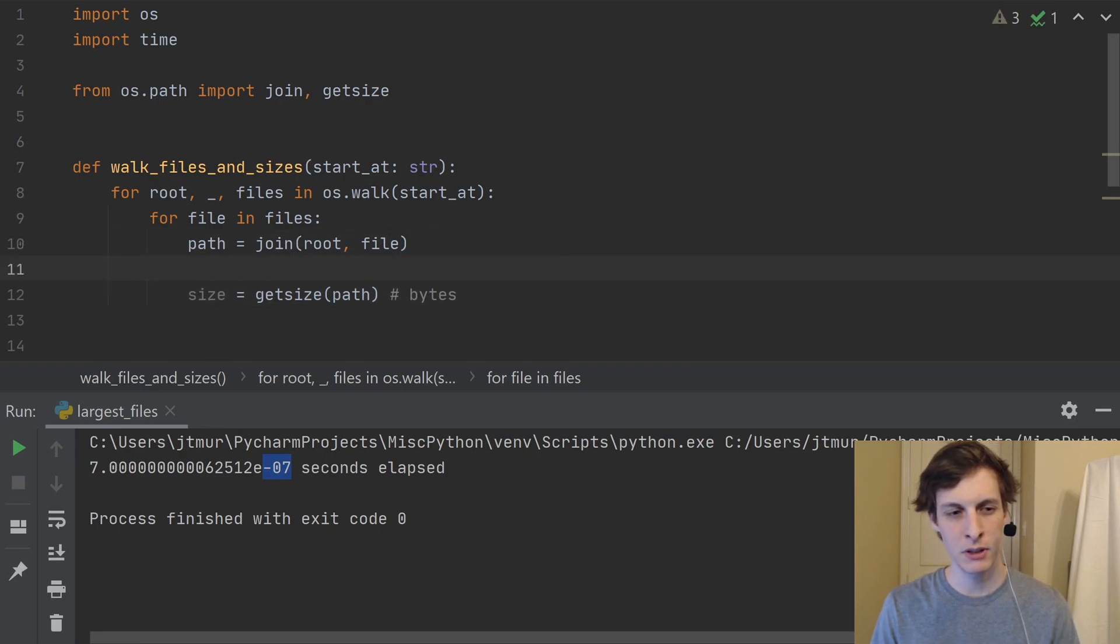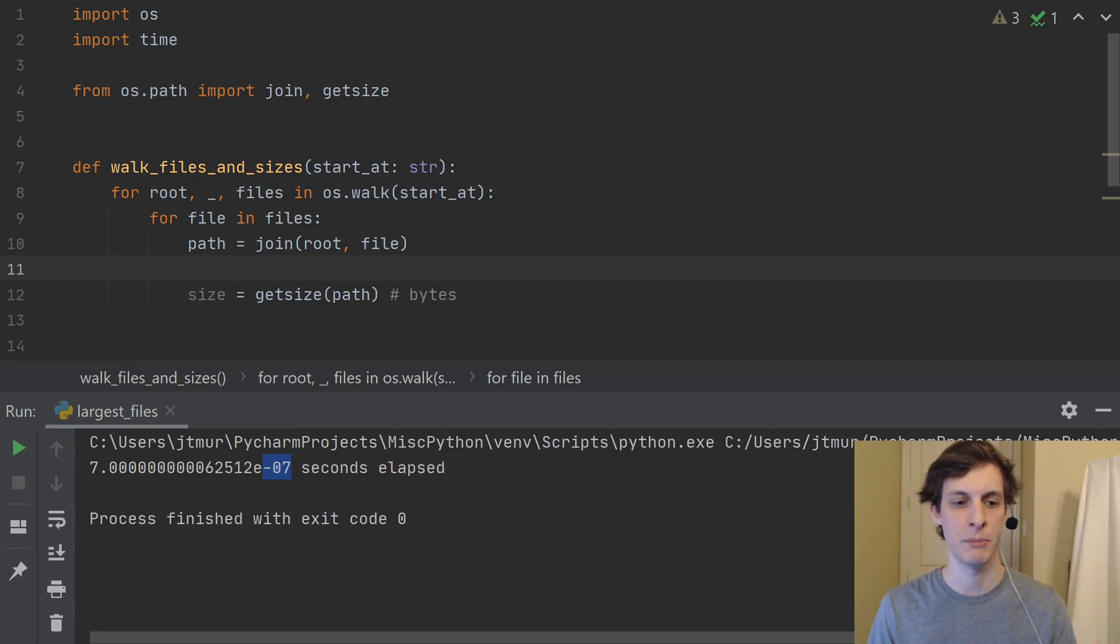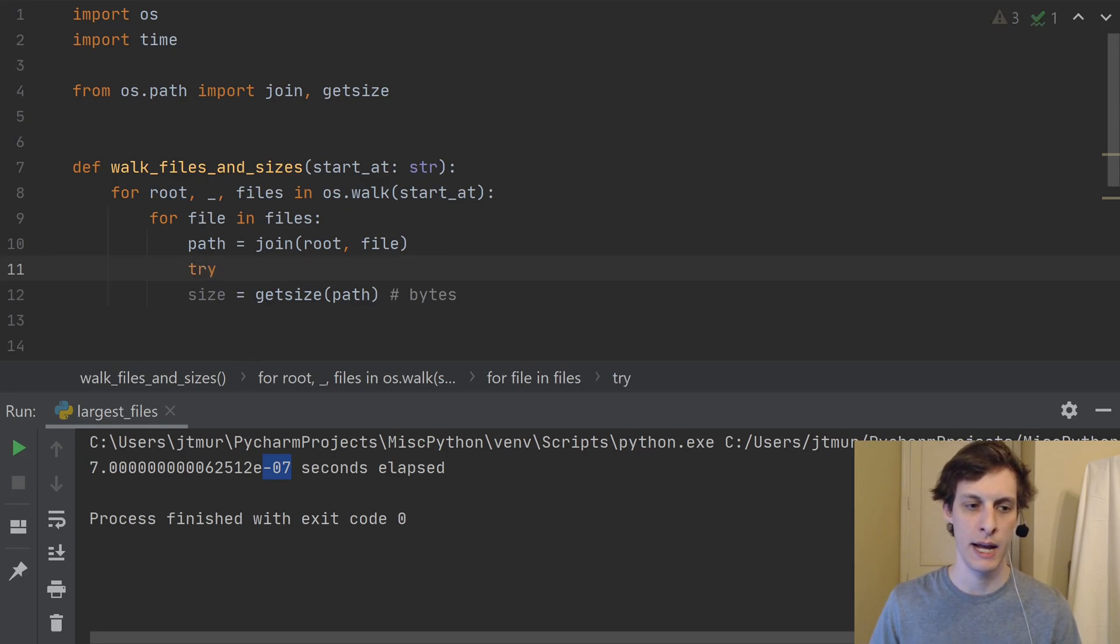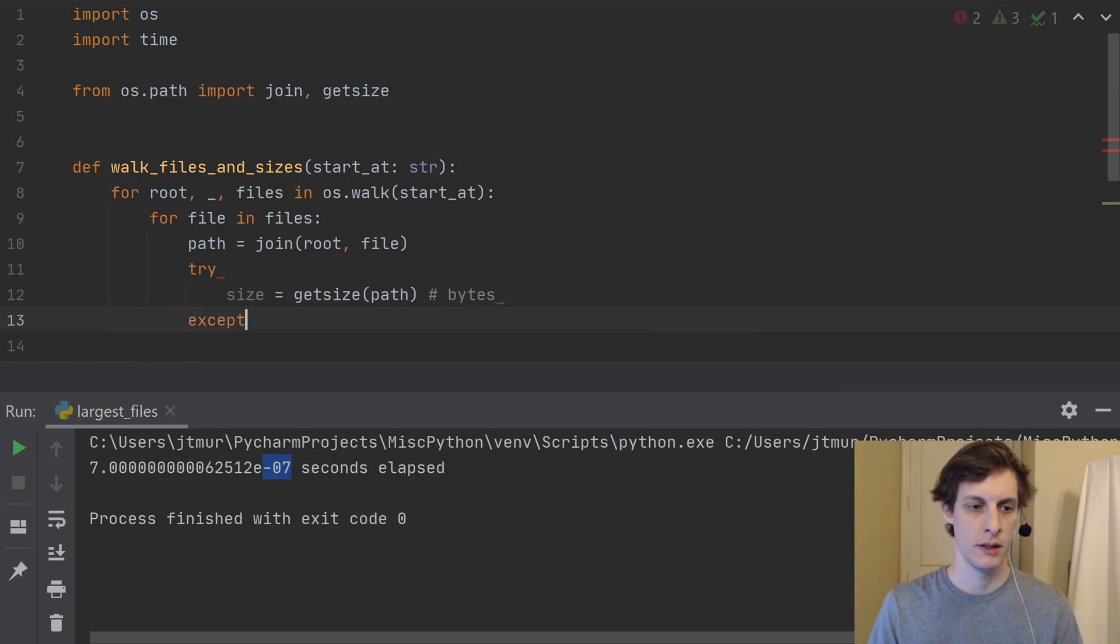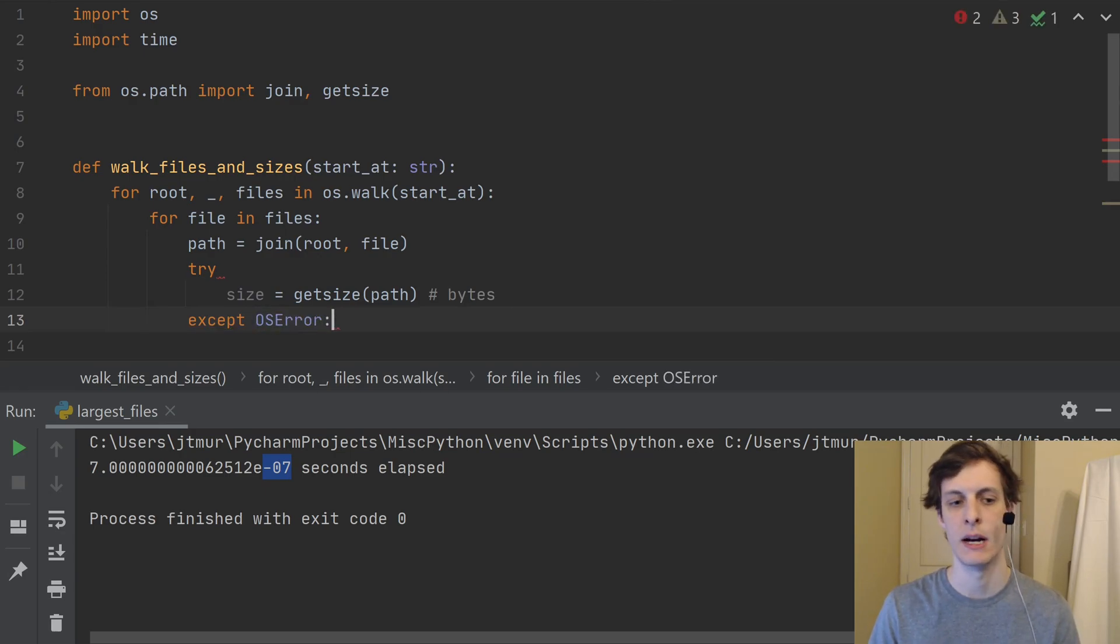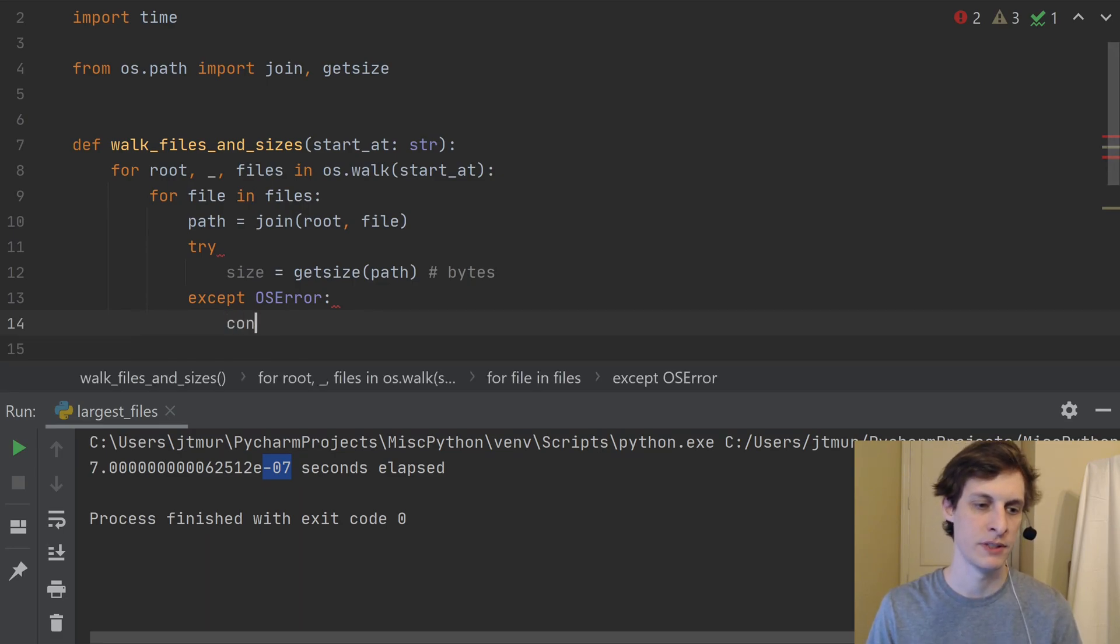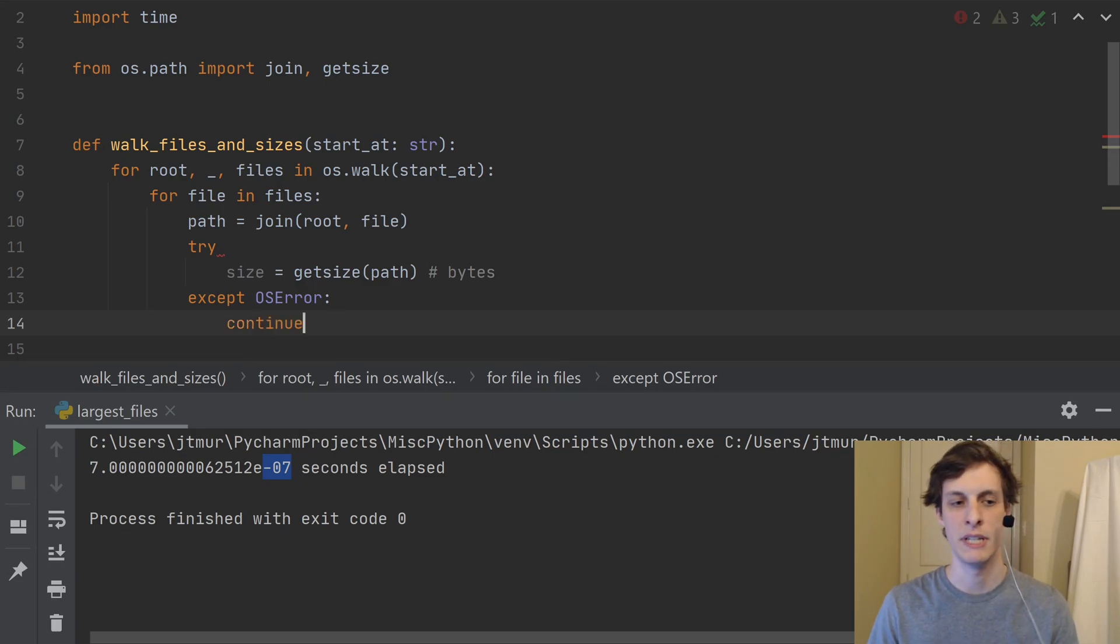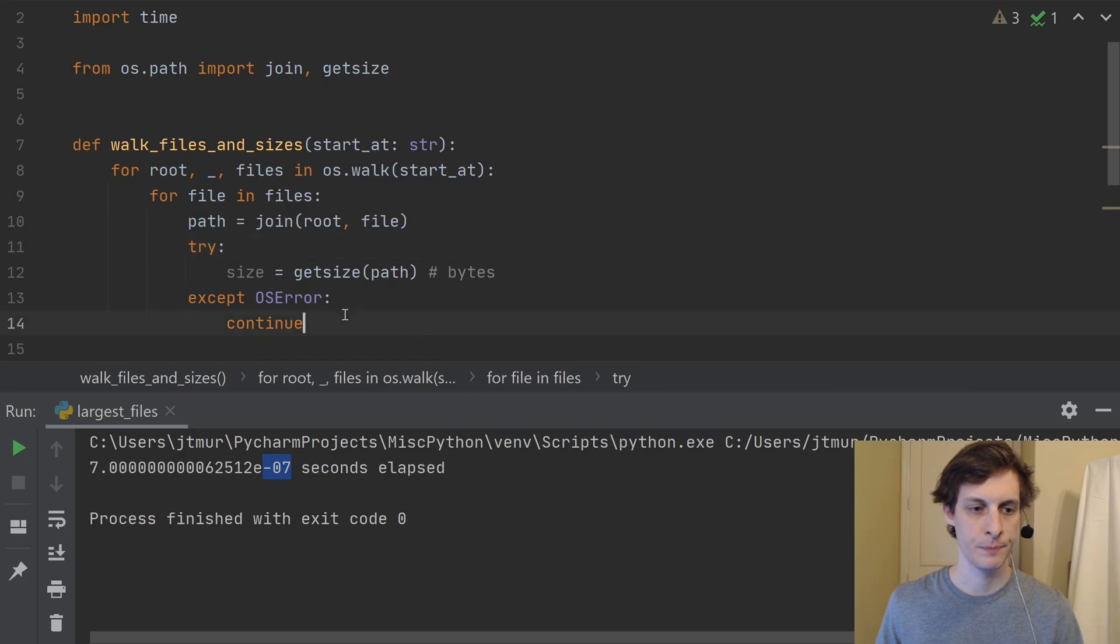And one more thing, it's possible that I don't have permissions to view the file or something goes wrong trying to look up the file. So just in case, we're going to go ahead and wrap this in a try-except block. And if something goes wrong, it's going to raise an OSError. So I know that that's the error that it would raise. And if that happens, just skip it. If something's wrong, if I don't have permission to view the file, then okay, it's not going to be in my total. Let's not worry about that. So I'll just continue to just skip to the next one.